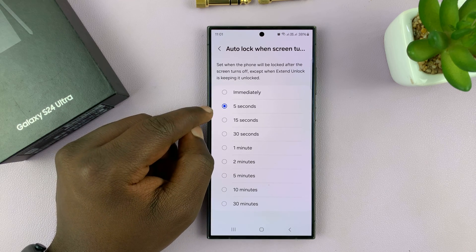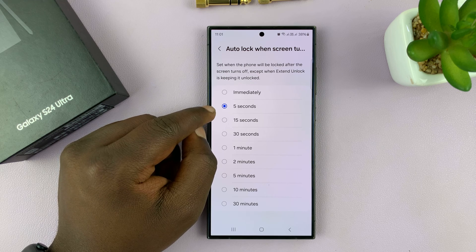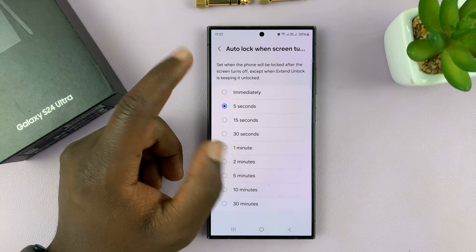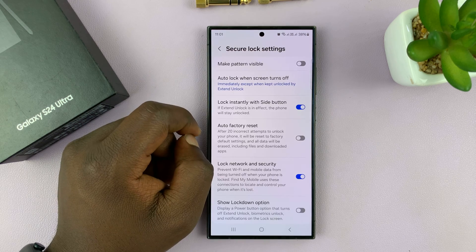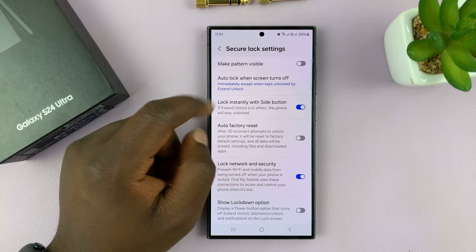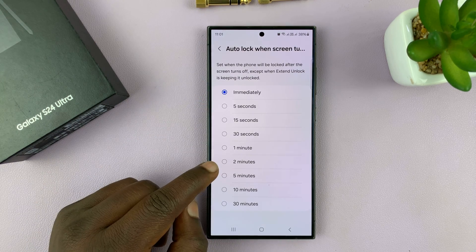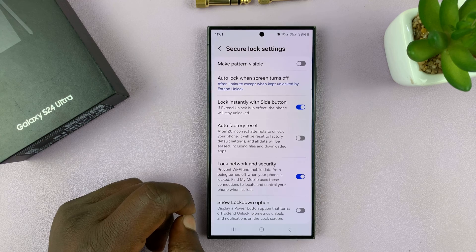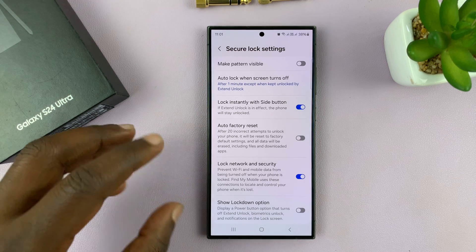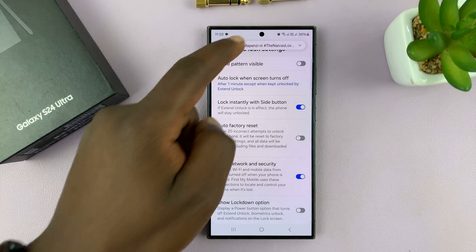By default, it's set to 5 seconds. I could choose to lock my screen immediately when the screen goes off. But then I can set my phone to stay even for a whole minute between when the screen goes off and when the phone actually locks the screen.